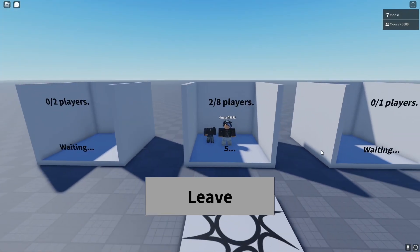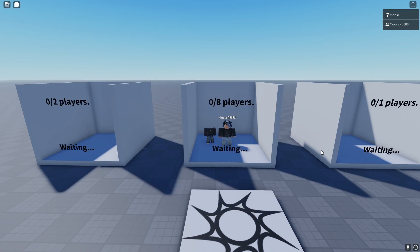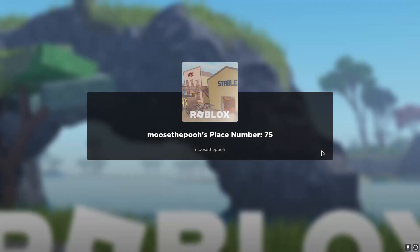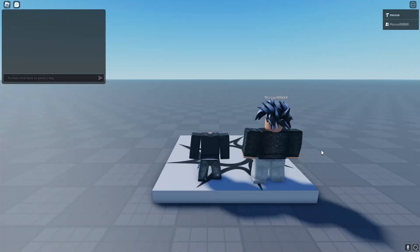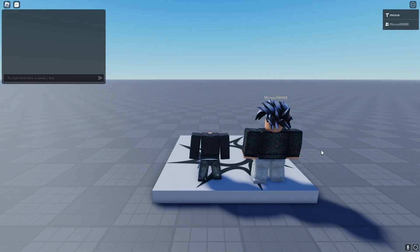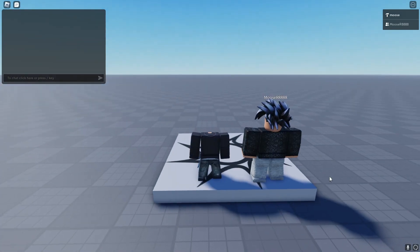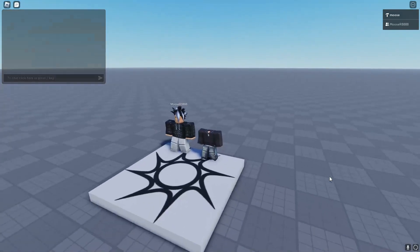Once this countdown of 10, sorry, once this whole countdown is over, both players should be teleported successfully. And there we go, they are both in the same place.